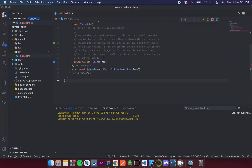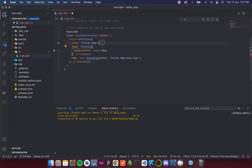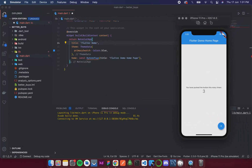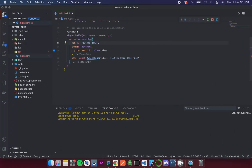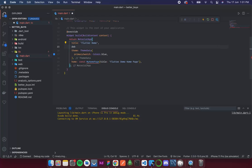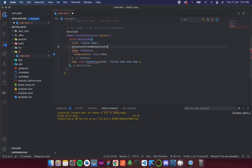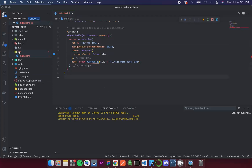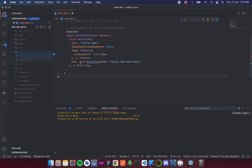I'll remove the comments as well. I also want to remove the debug mode banner, so I'll add the property `debugShowCheckedModeBanner` and set it to false. After that I'll create a new folder inside the lib folder called `screens`.